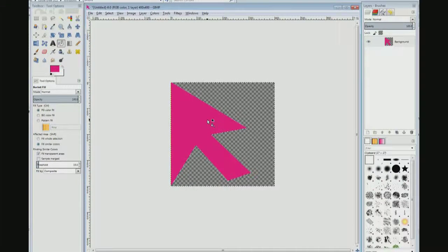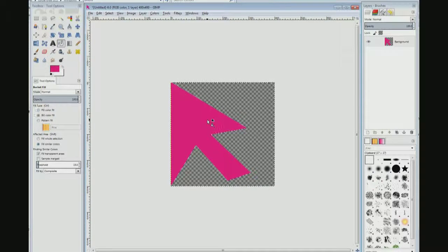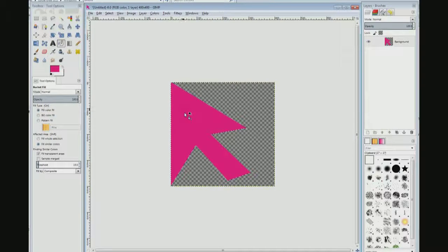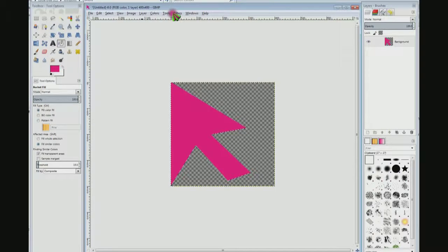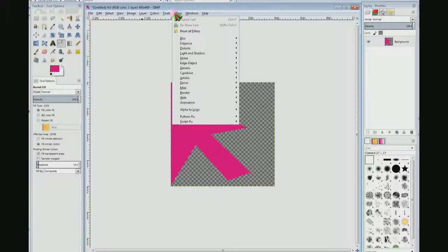Next thing I'm going to do is I'm going to do Control+I again. Now I can work on the inside of this again. I'm going to come up here to filters. I'm just going to get a little fancy, nothing spectacular.